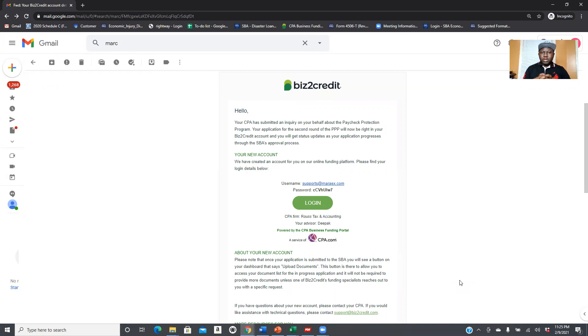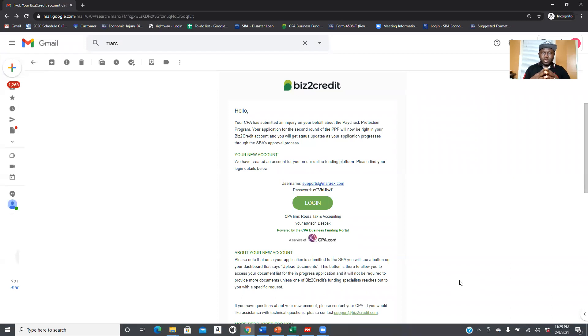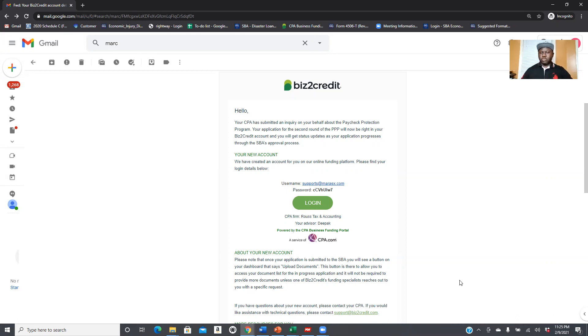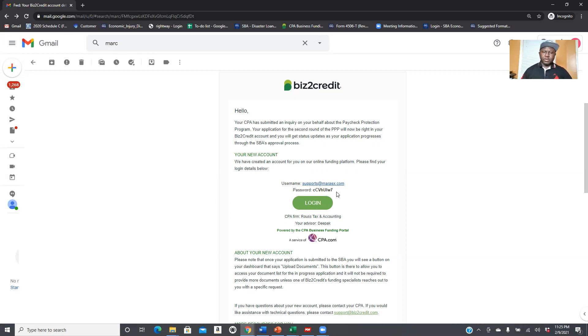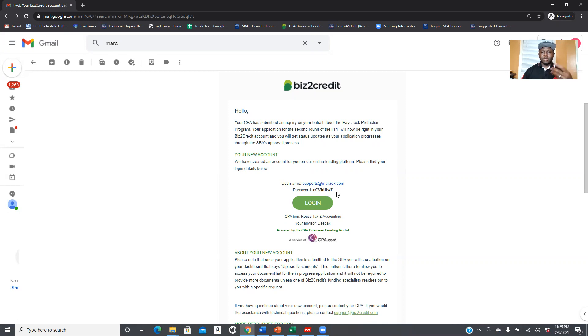Whenever we submit your application, you receive an email like this telling you that your CPA has submitted an economic injury application on your behalf. You're going to receive a username and password. Of course, once you log in you can change the password. But the reason I'm making this video is not just to let you know that you're going to receive a notification once your PPP is submitted, because I tell you that when I'm helping you prepare the application.